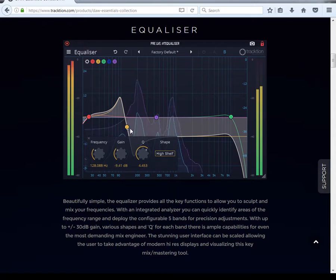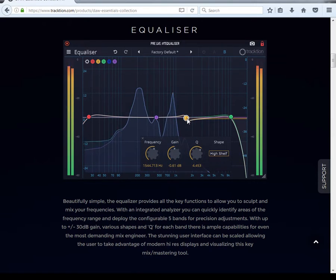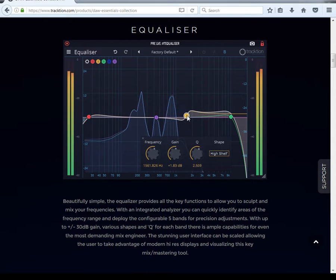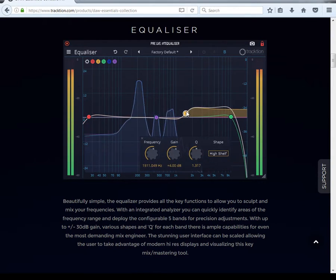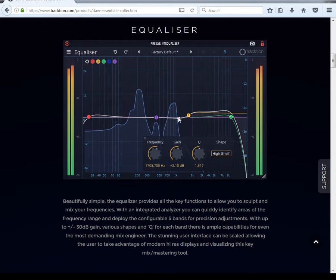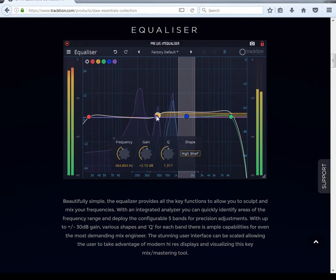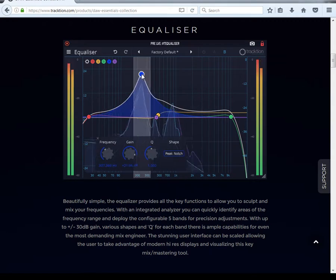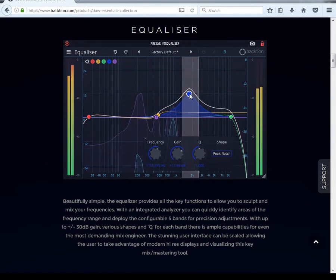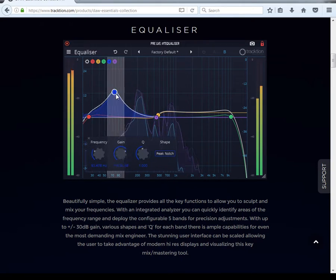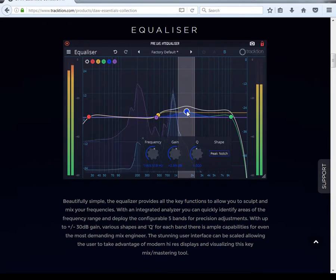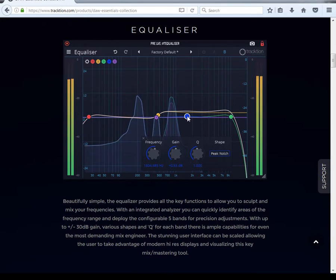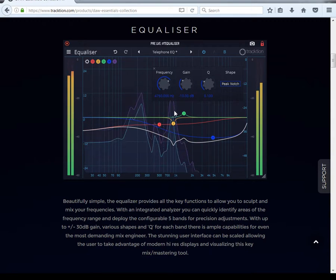And you got a high shelf — same thing, you can adjust the Q. Also, if you double-click on any node you can solo the sound, just by double-clicking on it.